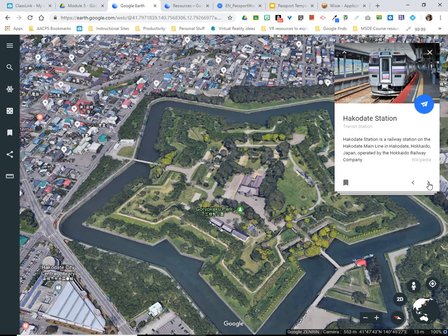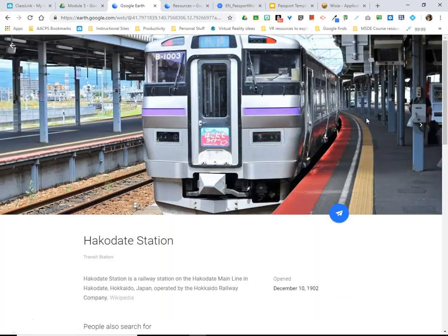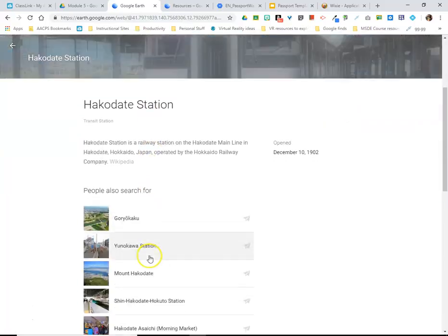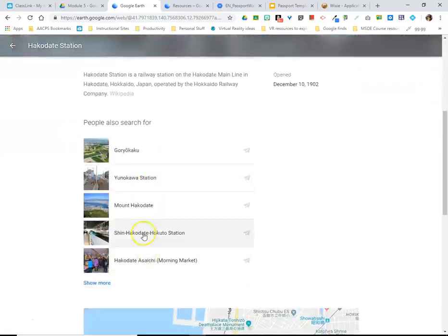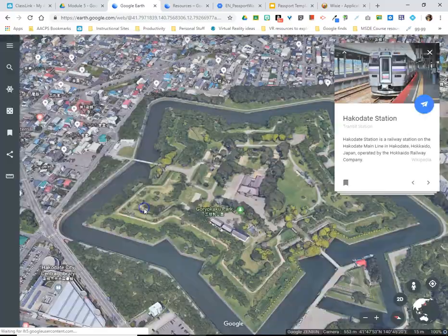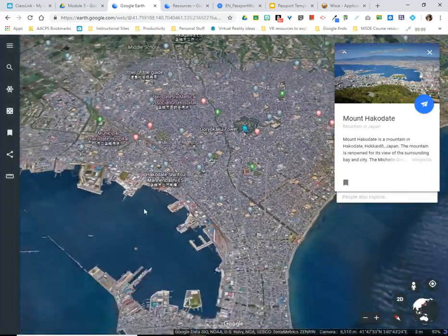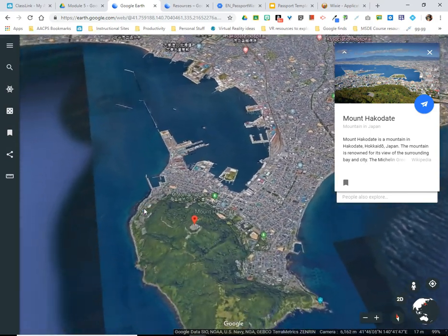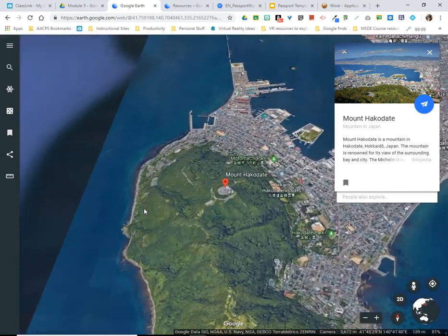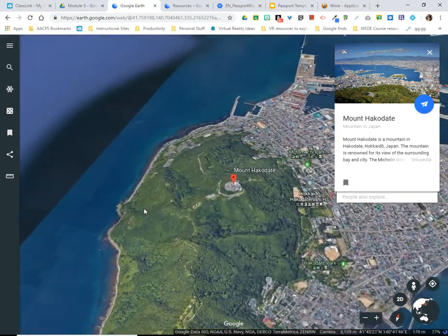If they wanted to visit one of these locations instead, they could click on it, and then when the information card loads they can select it from underneath and be taken to that location in addition to the first.